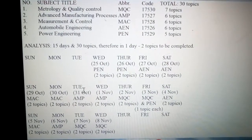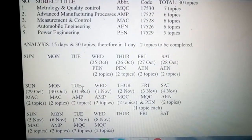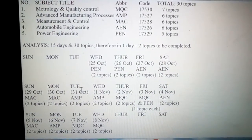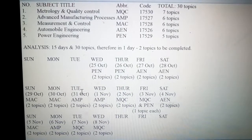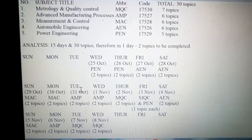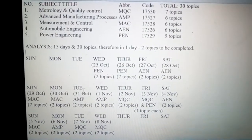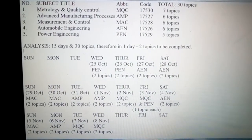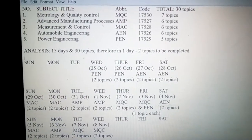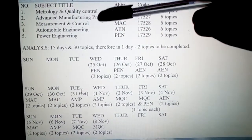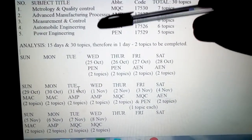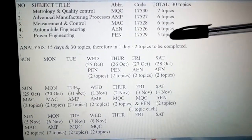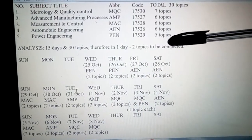Hi friends, today's topic of discussion is study timetable for Diploma Mechanical 5th semester. This timetable is for those who have not yet started studying. As you can see, there are 5 subjects and these are the topics as per the syllabus.